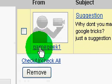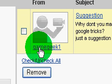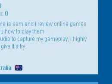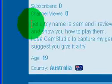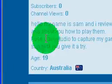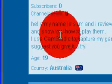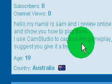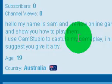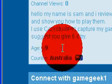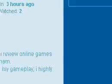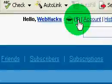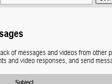And this guy's called game geek. He hasn't actually got any videos that I know, but he says hello, my name is Sam. I review online games to show you how to play them. I use cam studio like me to capture my gameplay. I highly suggest you give it a try. So that's very interesting. I'm pretty sure he's gonna upload one soon. I haven't actually replied that yet.